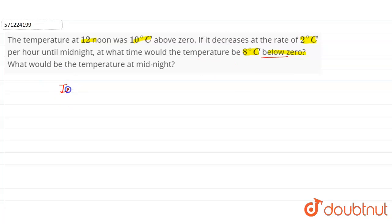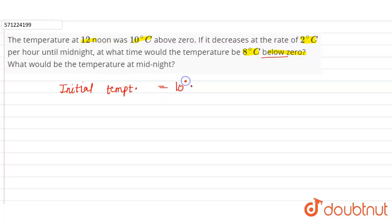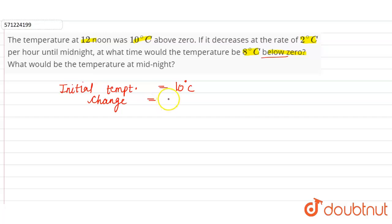In the question it is given that the initial temperature at 12 noon is 10 degrees Celsius. The change in temperature every hour is 2 degrees Celsius, and it is decreasing, so minus 2 degrees Celsius.